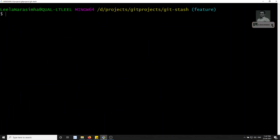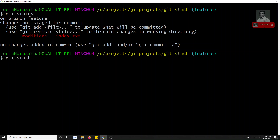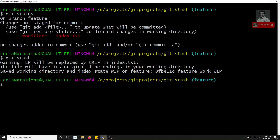Let me clear out. Here, if we check the status, one file has been changed - the index.html file. Now I need to stash these changes so that I can switch back to master. I will type `git stash` - that's it. When you press enter, it says 'saved working directory and index state, work in progress.' Both the working directory and the index state (which is nothing but staging) have been moved into the stash.